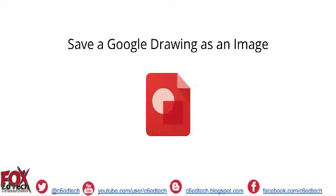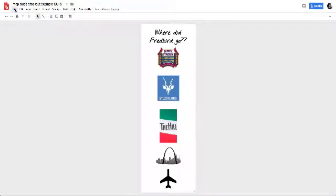To get started, let's head on over to a Google drawing file that I've been working in. Once I get to my Google drawing file that I want to download,